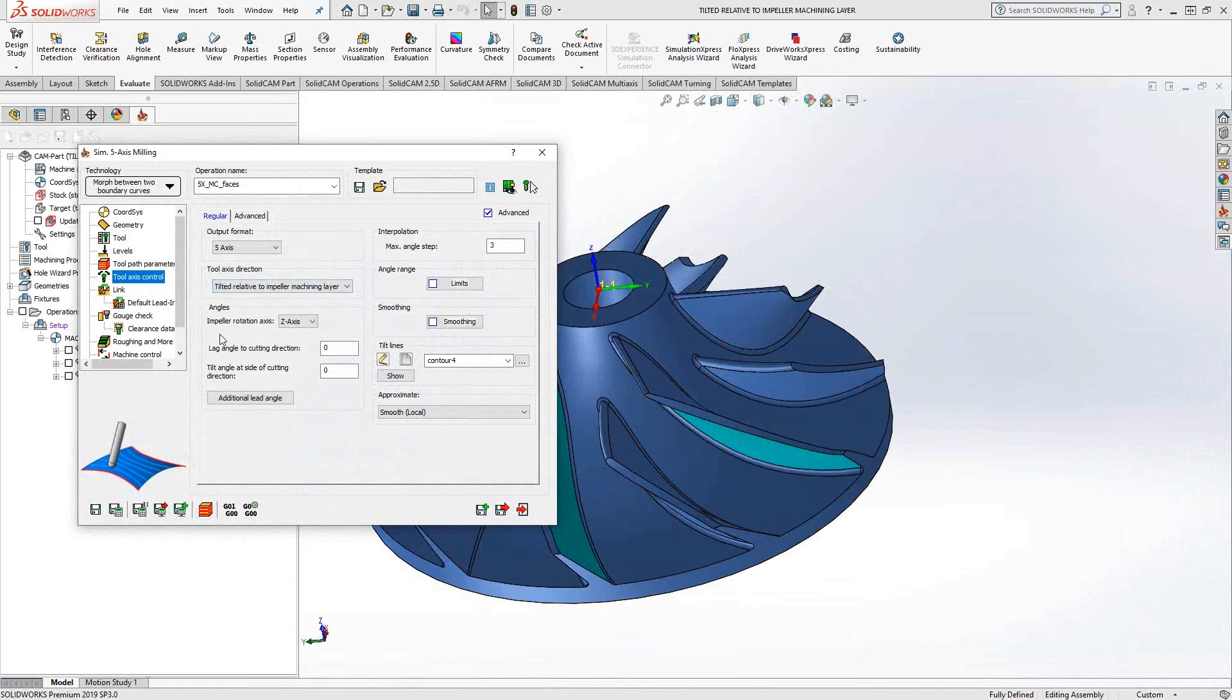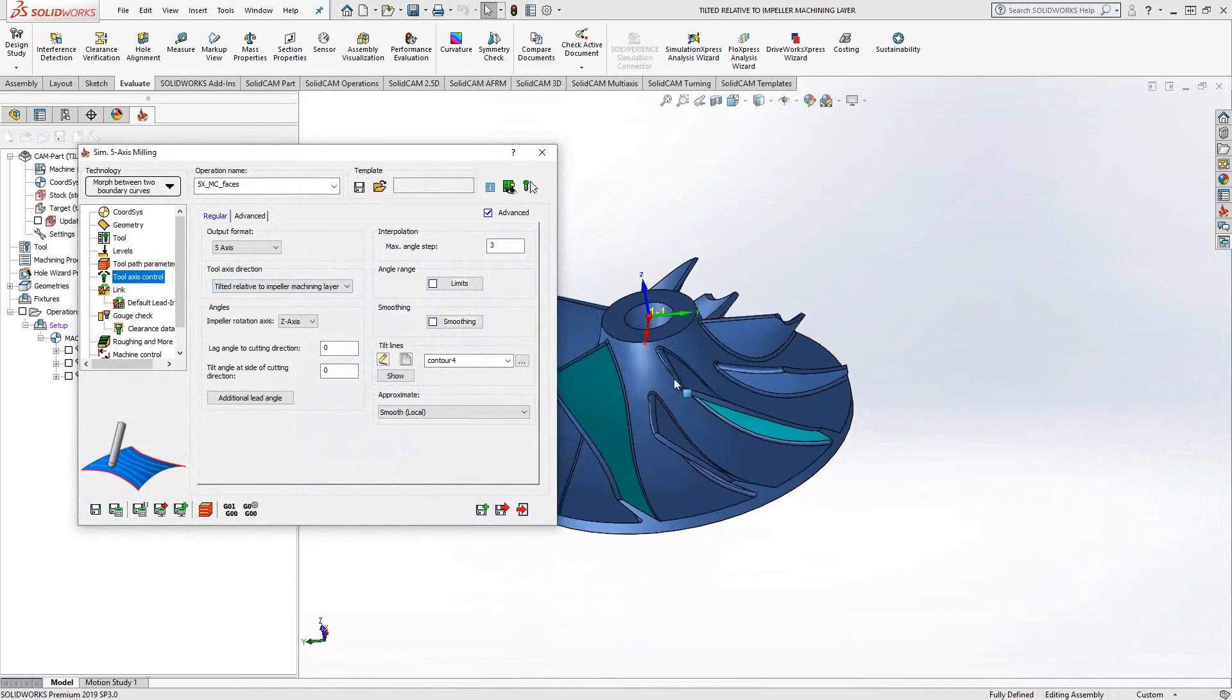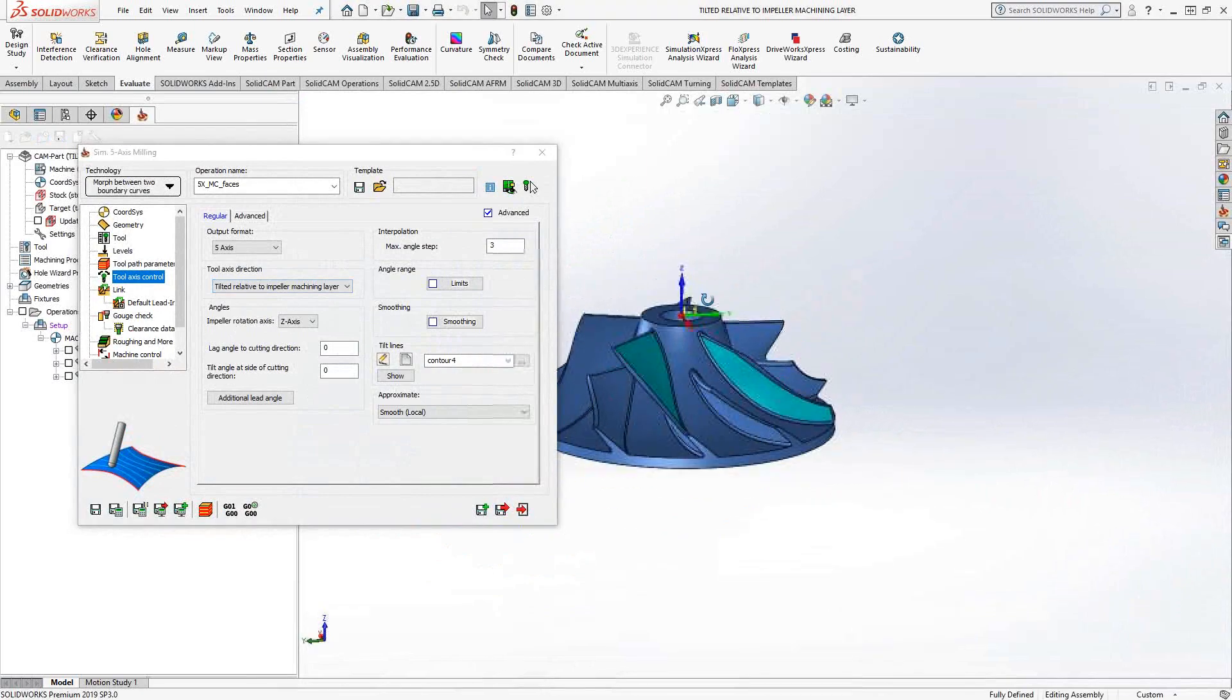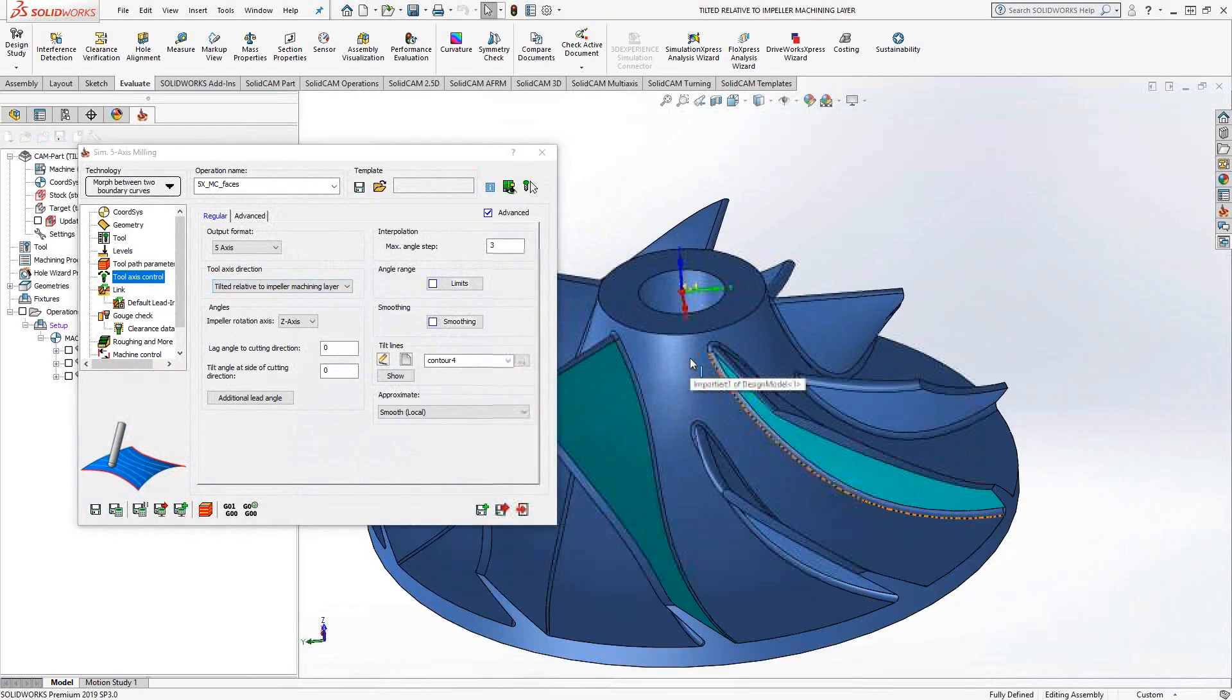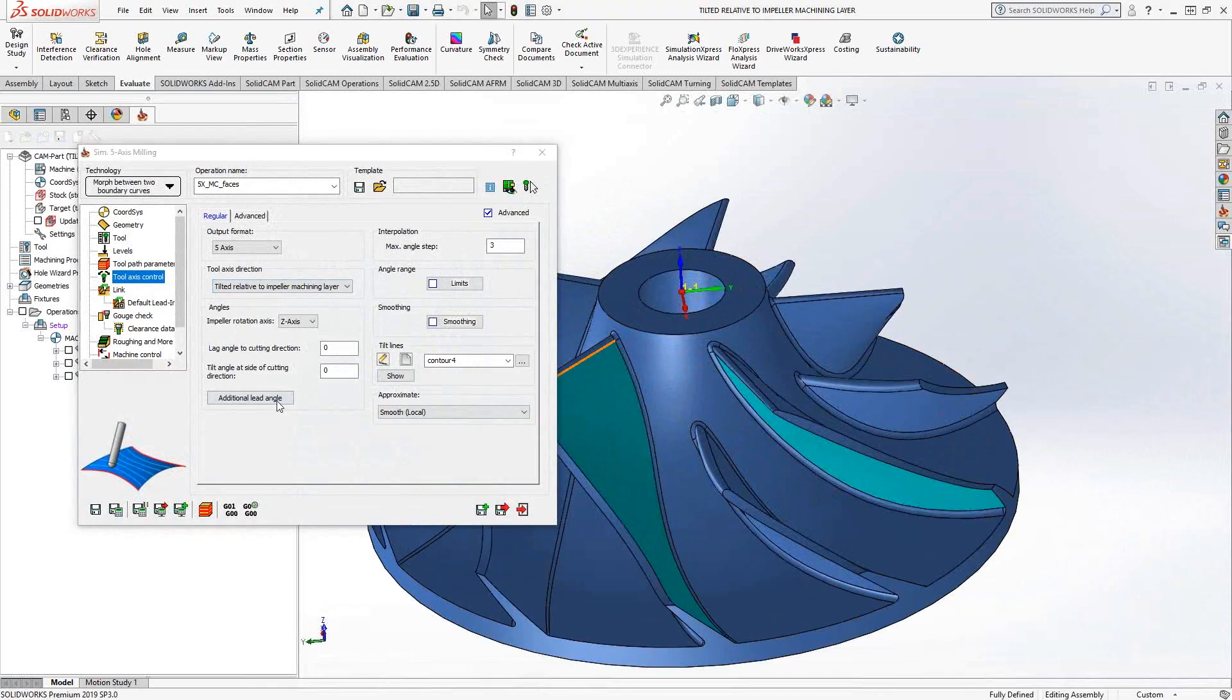The impeller rotation axis is going to be set up on your part. In this case, mine is the Z-axis. The lead angle to cutting edge and the tilt angle at side of cutting direction is similar to what we would have seen in the other options.